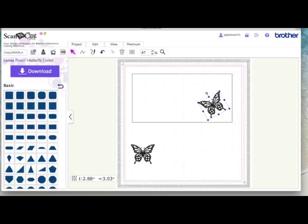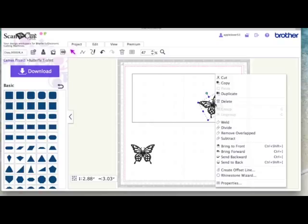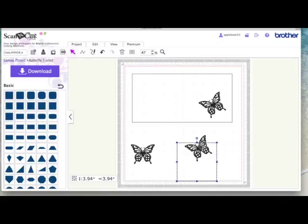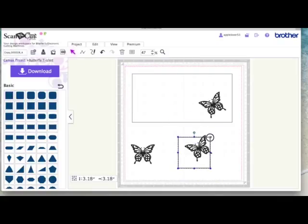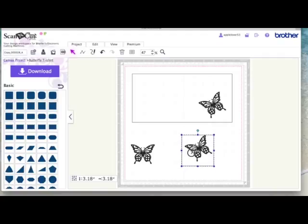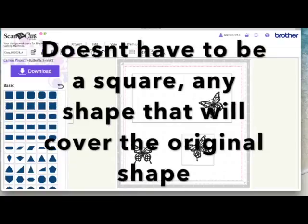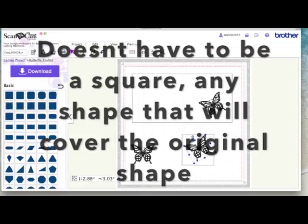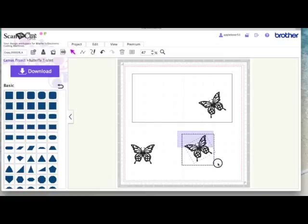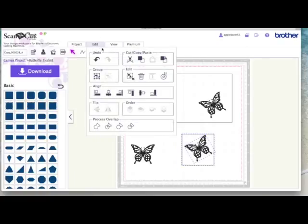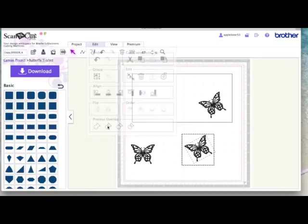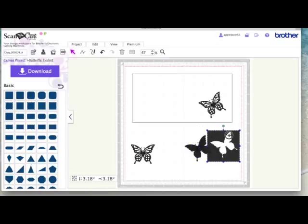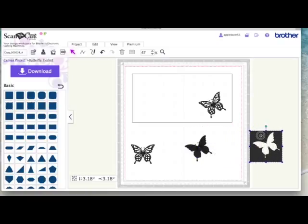So I'm going to right click and hit duplicate. Then I'm going to select a square, doesn't matter what size the square is so long as it's bigger than the design you're using. Now again, the square's on top so I'm going to right click and send to back. When I click on the butterfly the butterfly highlights so I know that the butterfly is now on top of this square. So I'm going to select both, I'm going to come to edit and I'm going to choose the second icon which is divide. Wait for the software to work, I'm going to drag the box out of the way because I don't need that.